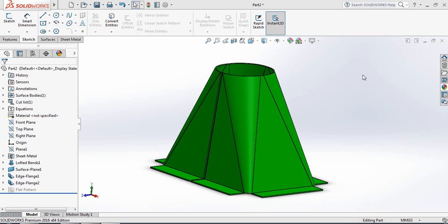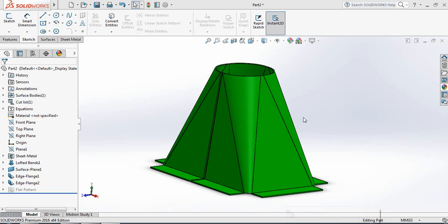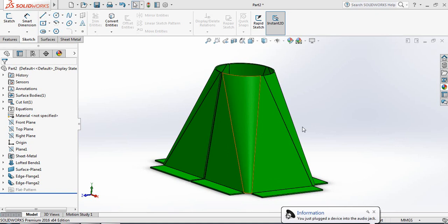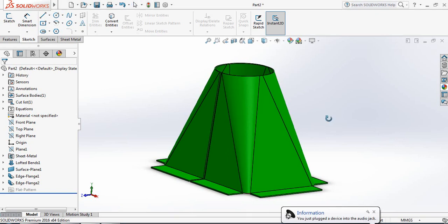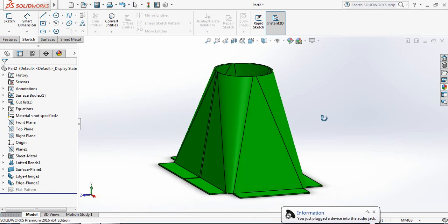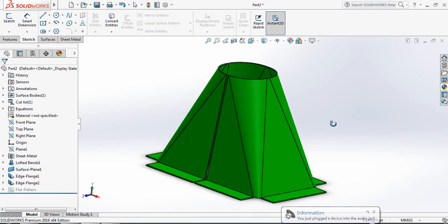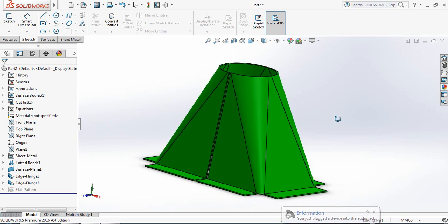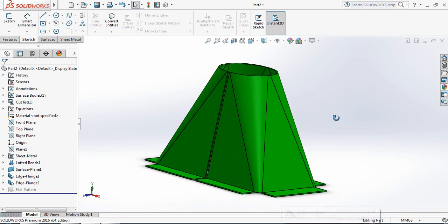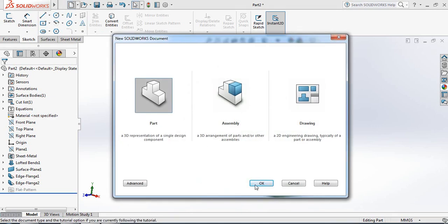Hello friends, you can see there is a sheet metal hopper and today I am going to show you how to make this sheet metal hopper in SolidWorks. Let's begin — just click here and select Part.